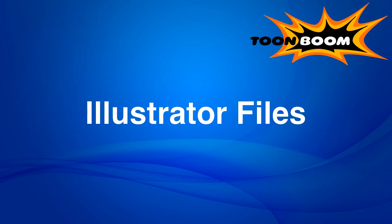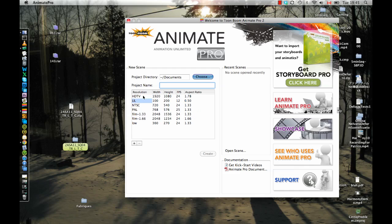So let's just go ahead and do this in Animate Pro, but the same thing would apply whether you're using Animate Pro, Animate, or Harmony.